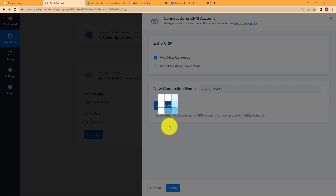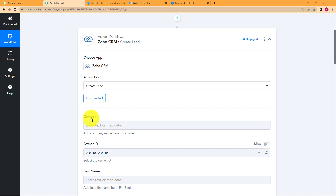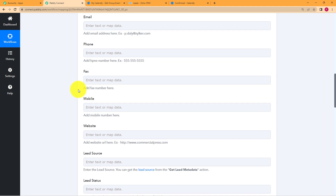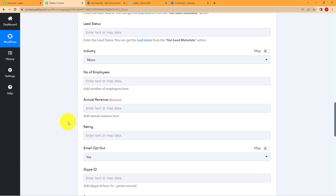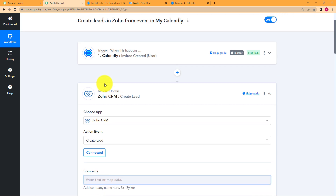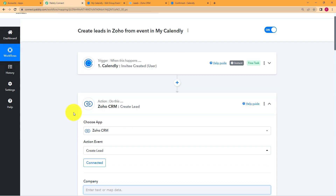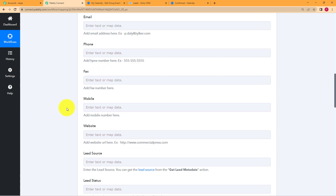Now you have to enter some details to fill the information required to create a lead in Zoho. You don't need to fill all the fields because you are creating this lead with the information you're going to take from your Calendly invitee. But remember that you have to make sure that you don't leave the required sections empty.